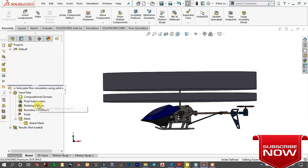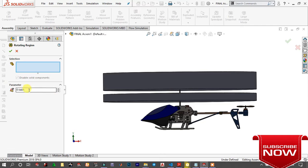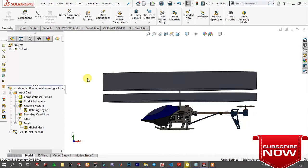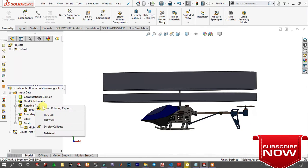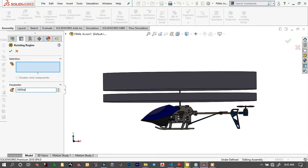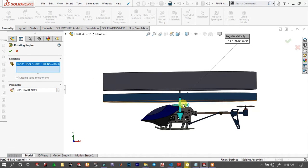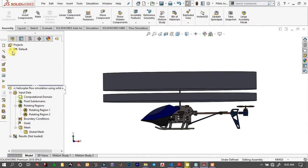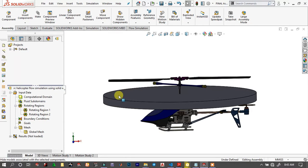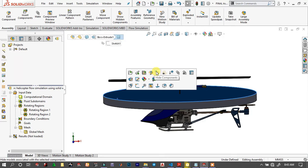Here we will add rotational regions. Type 300 RPM. These blades actually spin in opposite directions — the top blades are the exact mirror of the bottom blades. That's why this RC helicopter remains stable. The blade direction is opposite. Now the two rotational regions are ready. Hide those so we don't have to see them.